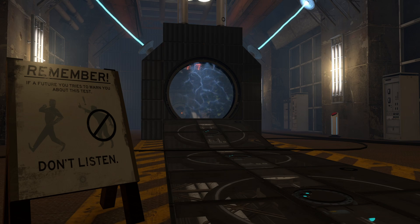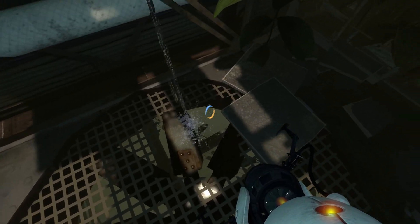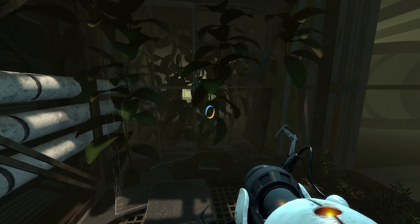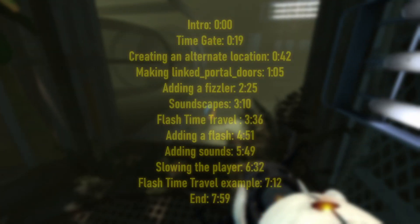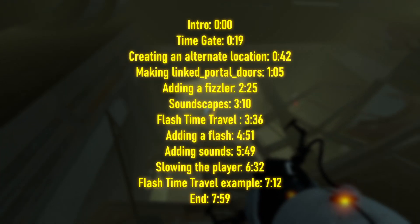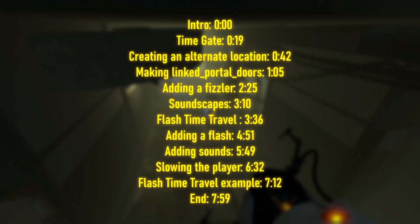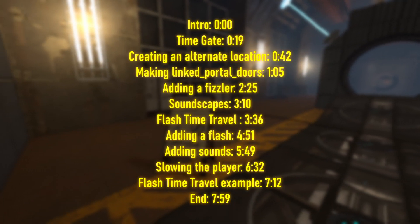Whilst using test chambers may be limited, it's still a great feature you can use in more adventure-focused maps. There will be timestamps on screen if you want to skip to a specific section.